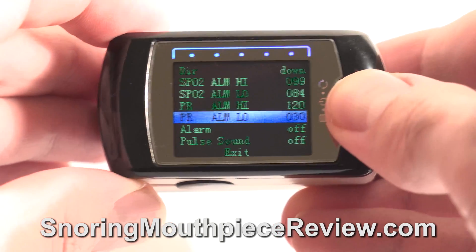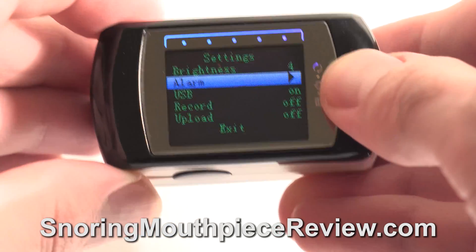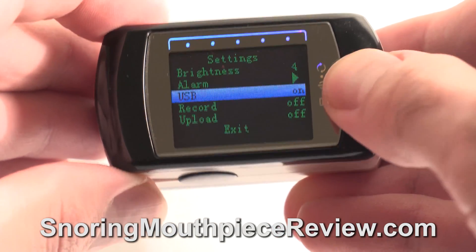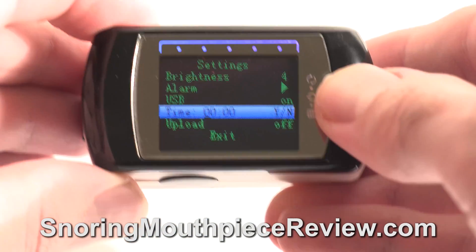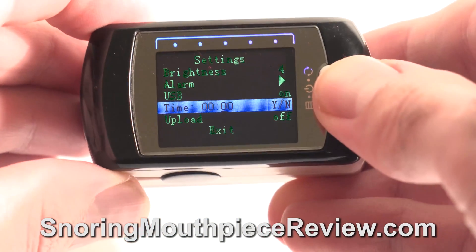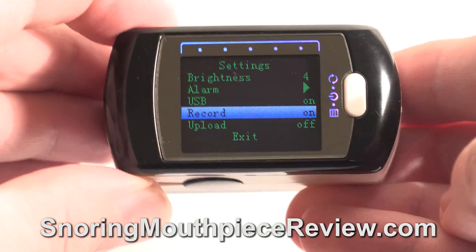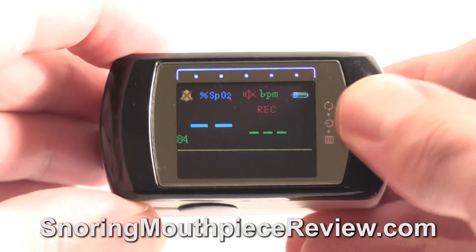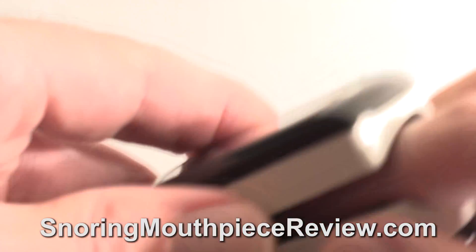You can set a pulse sound and an alarm sound here. To record your oxygen saturation and heart rate while you sleep, go to the record screen. Here you set the start time for when you go to sleep. Once you set the start time, press the button until it is on the letter Y, then hold it down to start recording. Exit the screen and you will notice the pulse oximeter is in record mode.